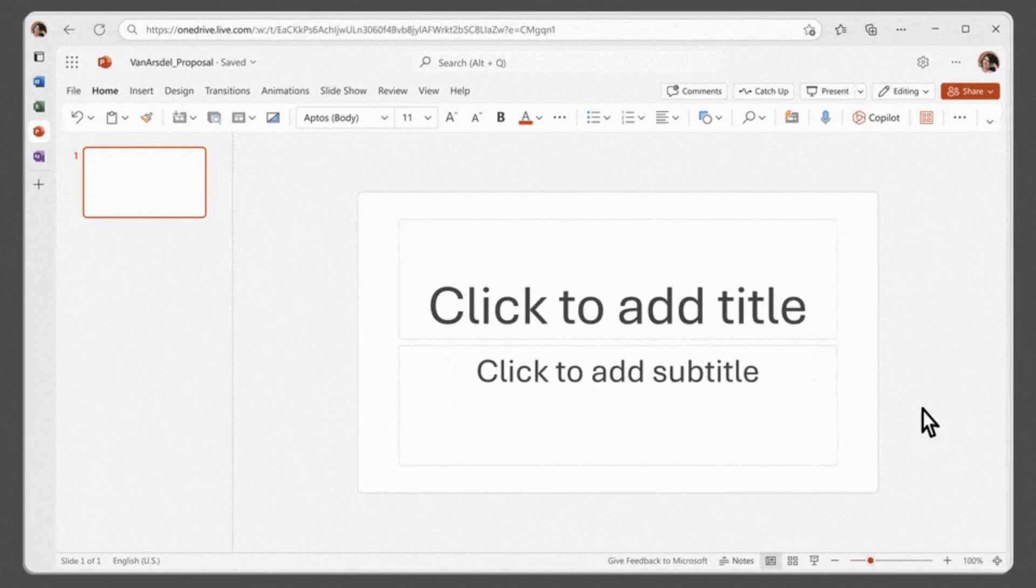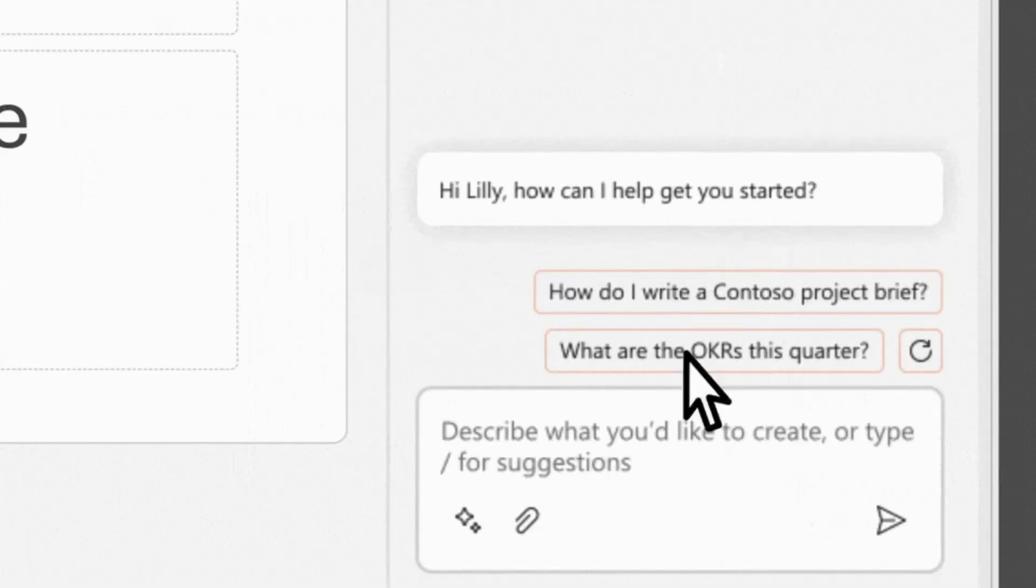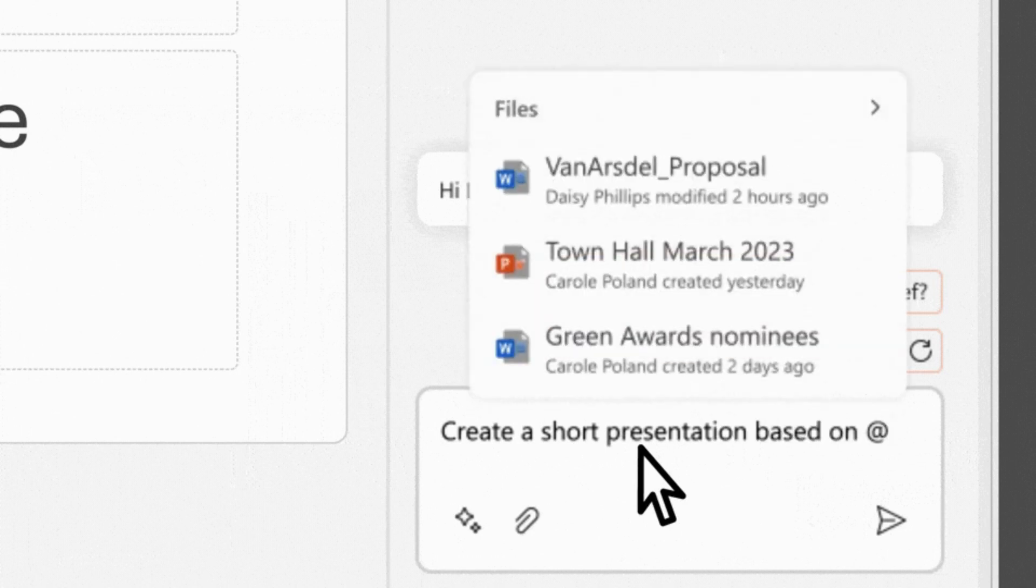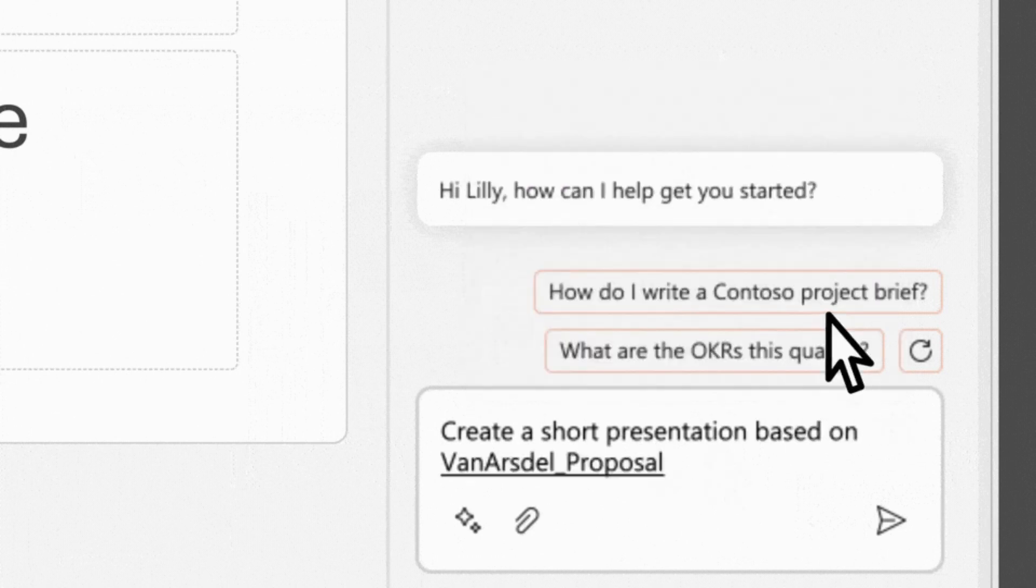You can condense lengthy presentations in a single click, adjust layouts using natural language commands, and even perfectly time animations. Creating stunning presentations has never been easier.